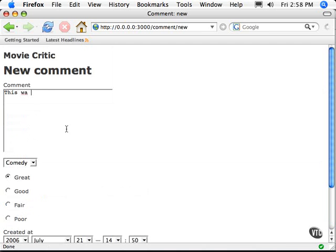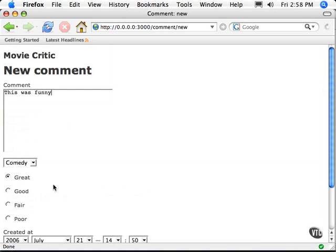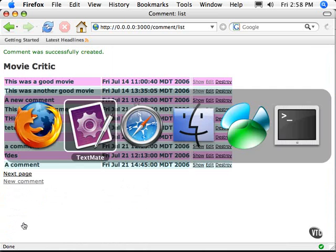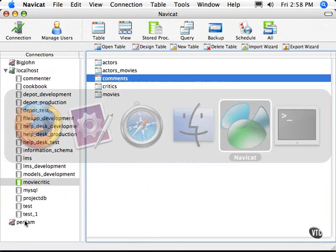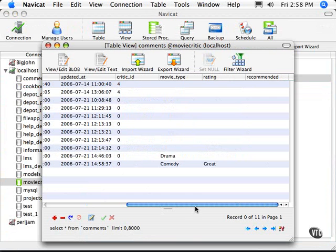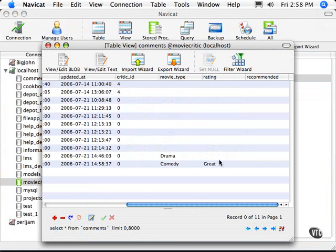This was funny. So it's a comedy. It was great. So let's create our comment. We'll go back. Now let's jump into our database, take a look at the comments, and go over to the ratings, and now we have great in our ratings.